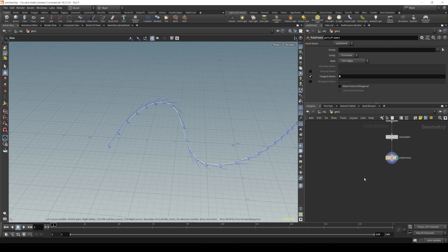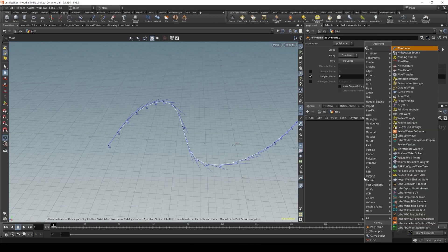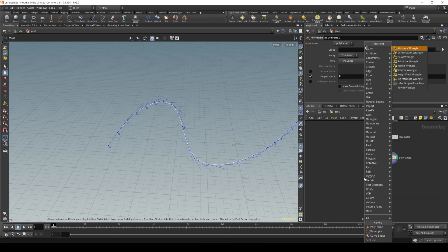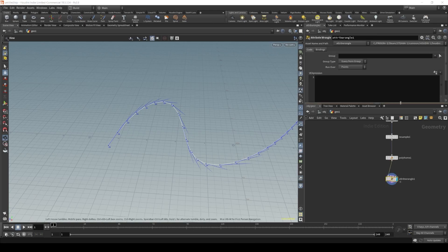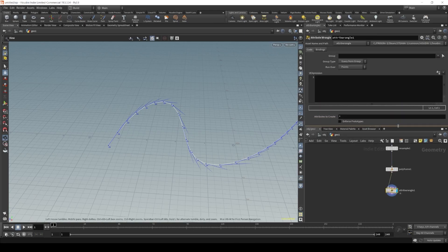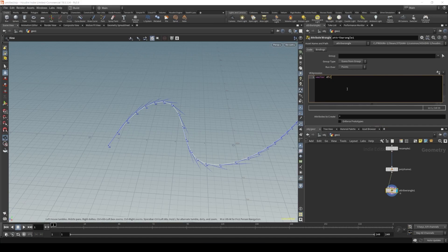let's now create our direction vector. I will create an attribute wrangle, and let's begin creating our expression. I will start by creating a vector, and I will call it from direction. Now we will initialize it with our normal direction.